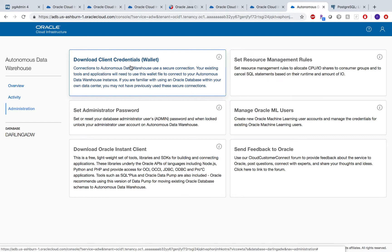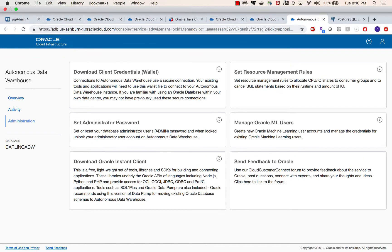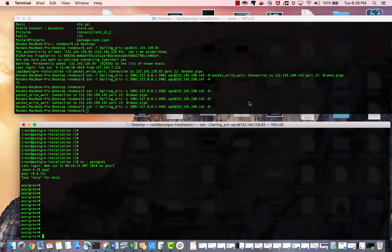So these are the first three steps to move your data from PostgreSQL to Autonomous Data Warehouse using ODI CS: you need to have Postgres up and running, you need to have your ODI CS up and running, and you need to have your Autonomous Data Warehouse up and running.